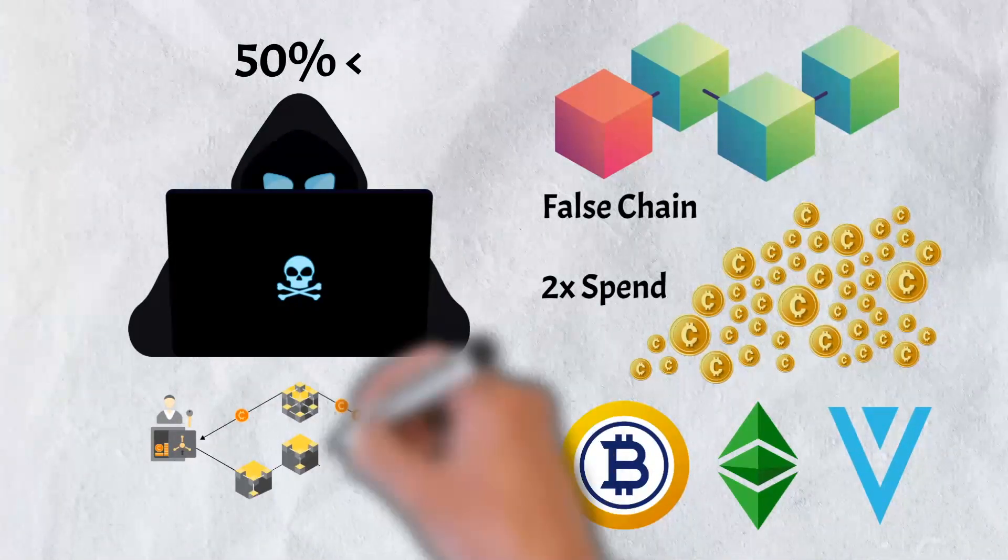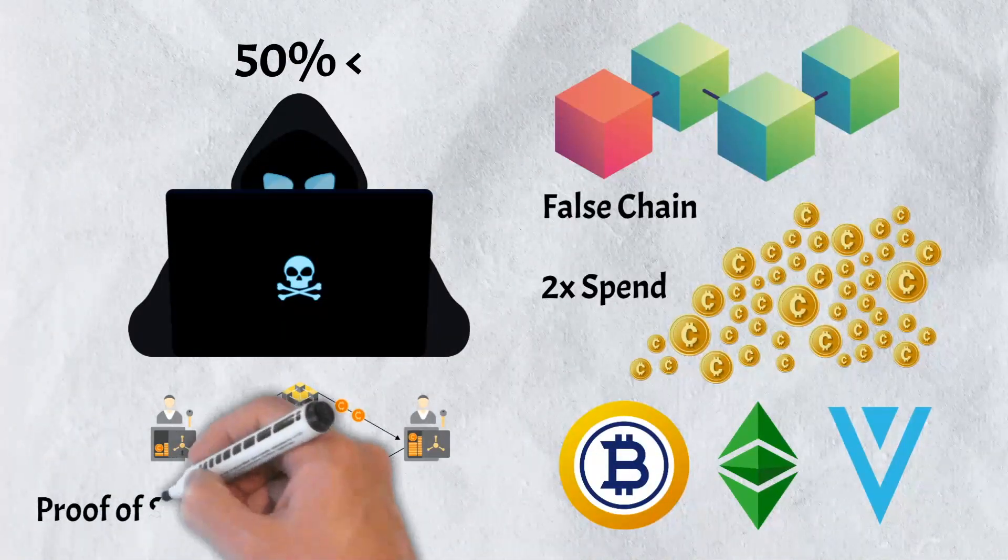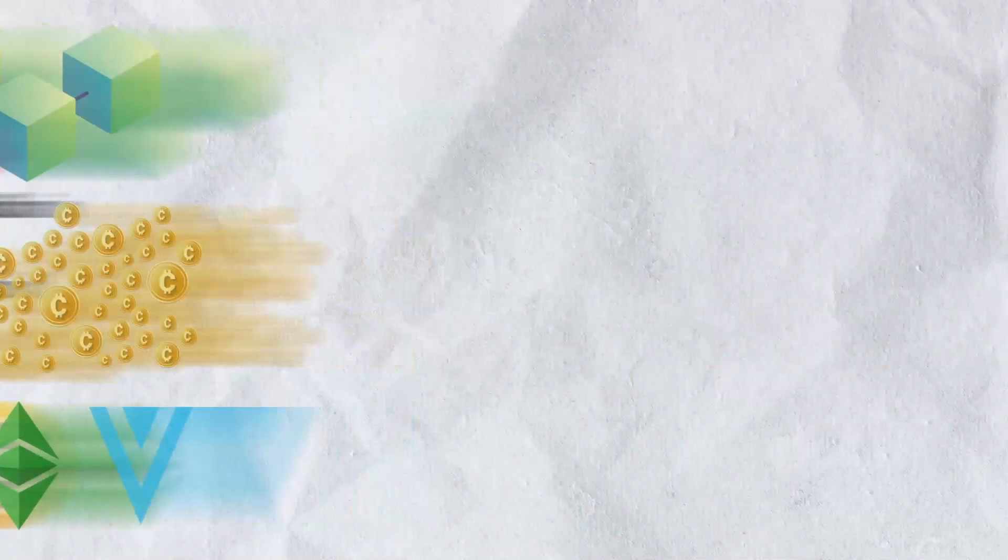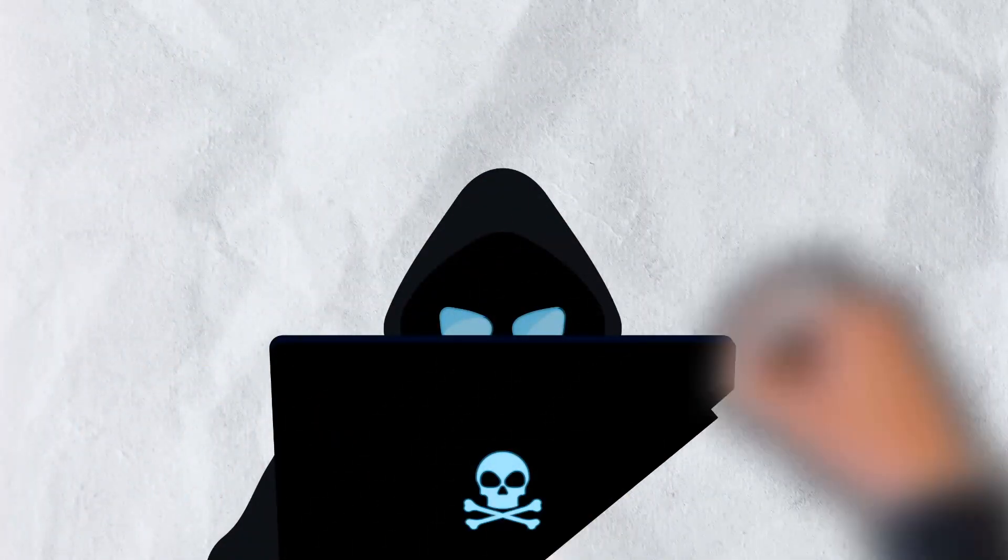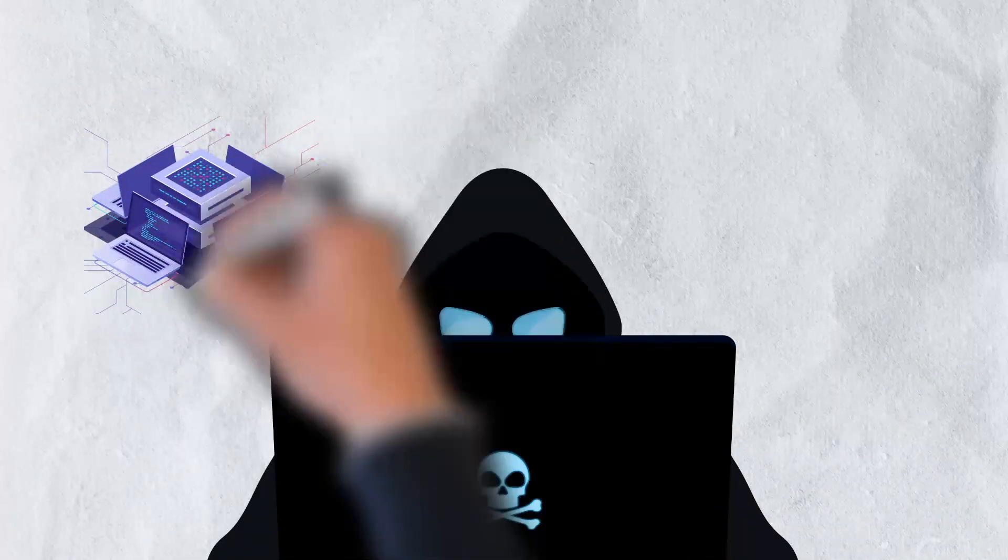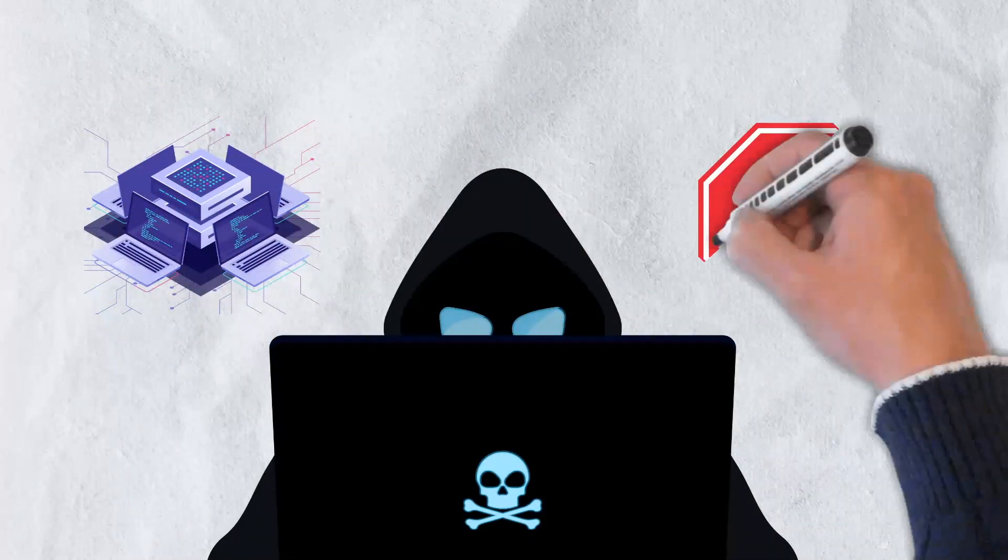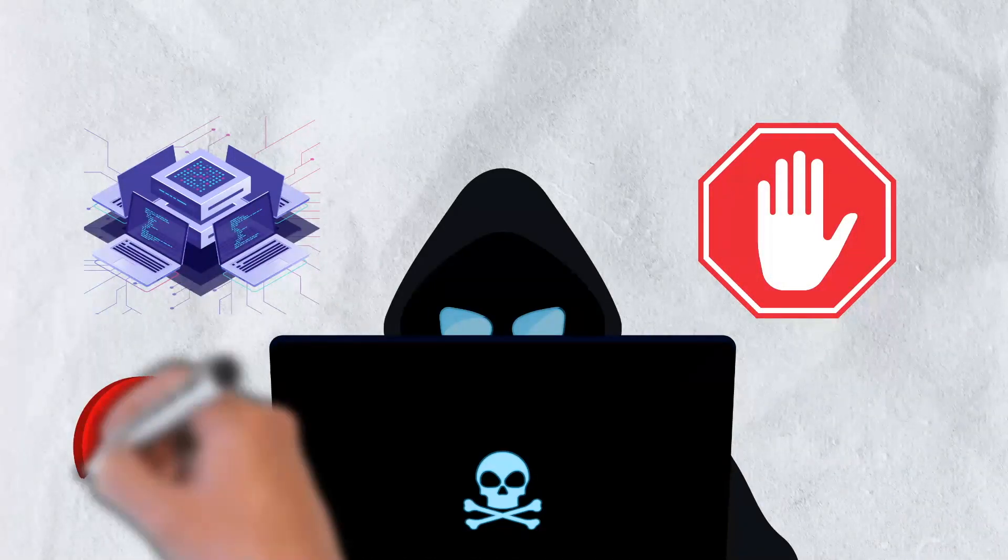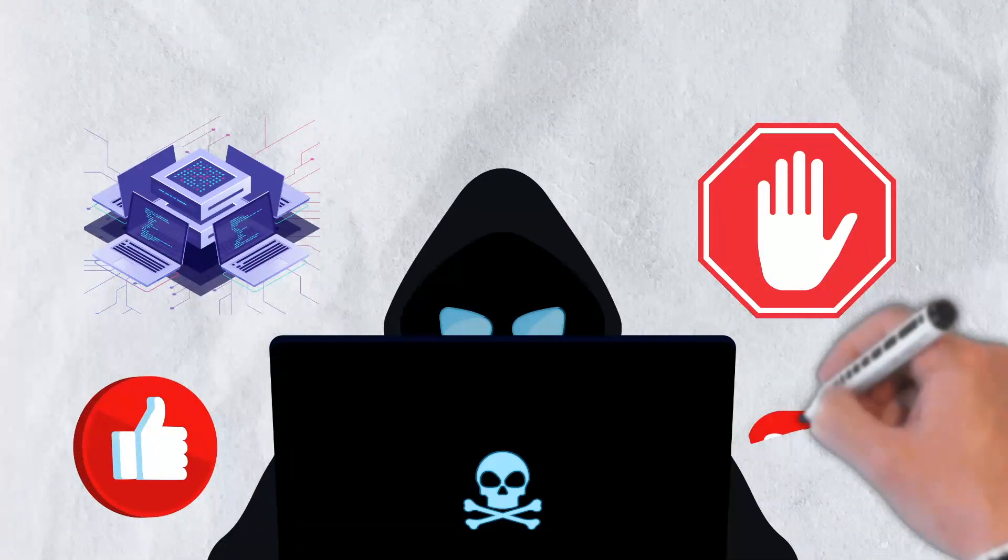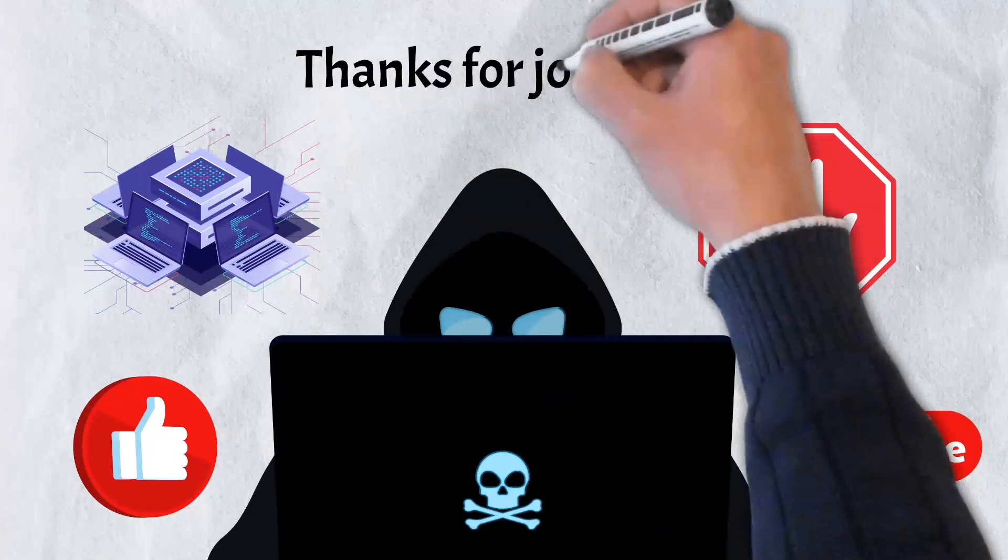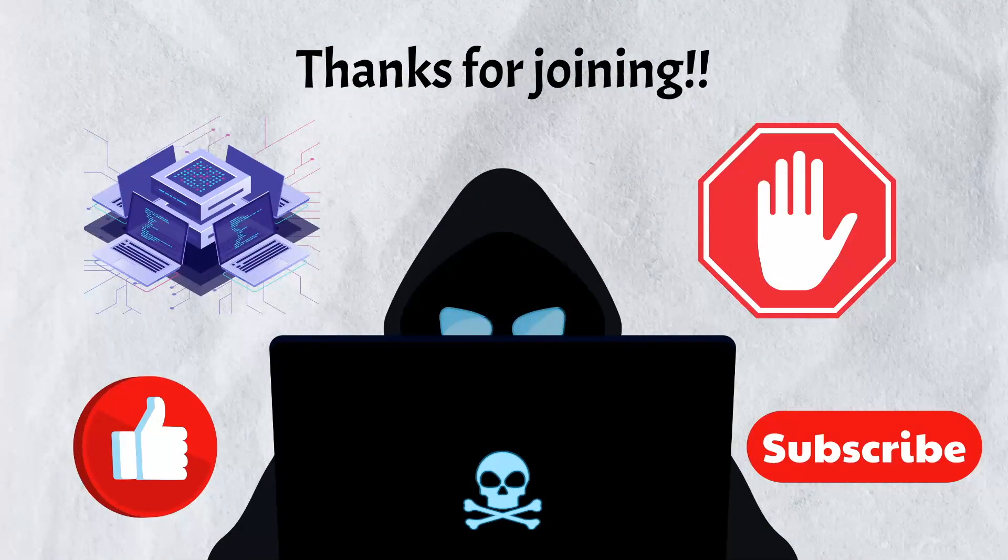The best way to prevent 51% attacks is by utilizing the proof of stake consensus mechanism rather than proof of work. And that's all we have for today's video. We hope you got a good understanding of the 51% attack, how it occurs, and how it can be prevented. If you enjoyed the video, please give it a like and be sure to subscribe to our channel. Thanks for joining and we'll catch you in the next video.